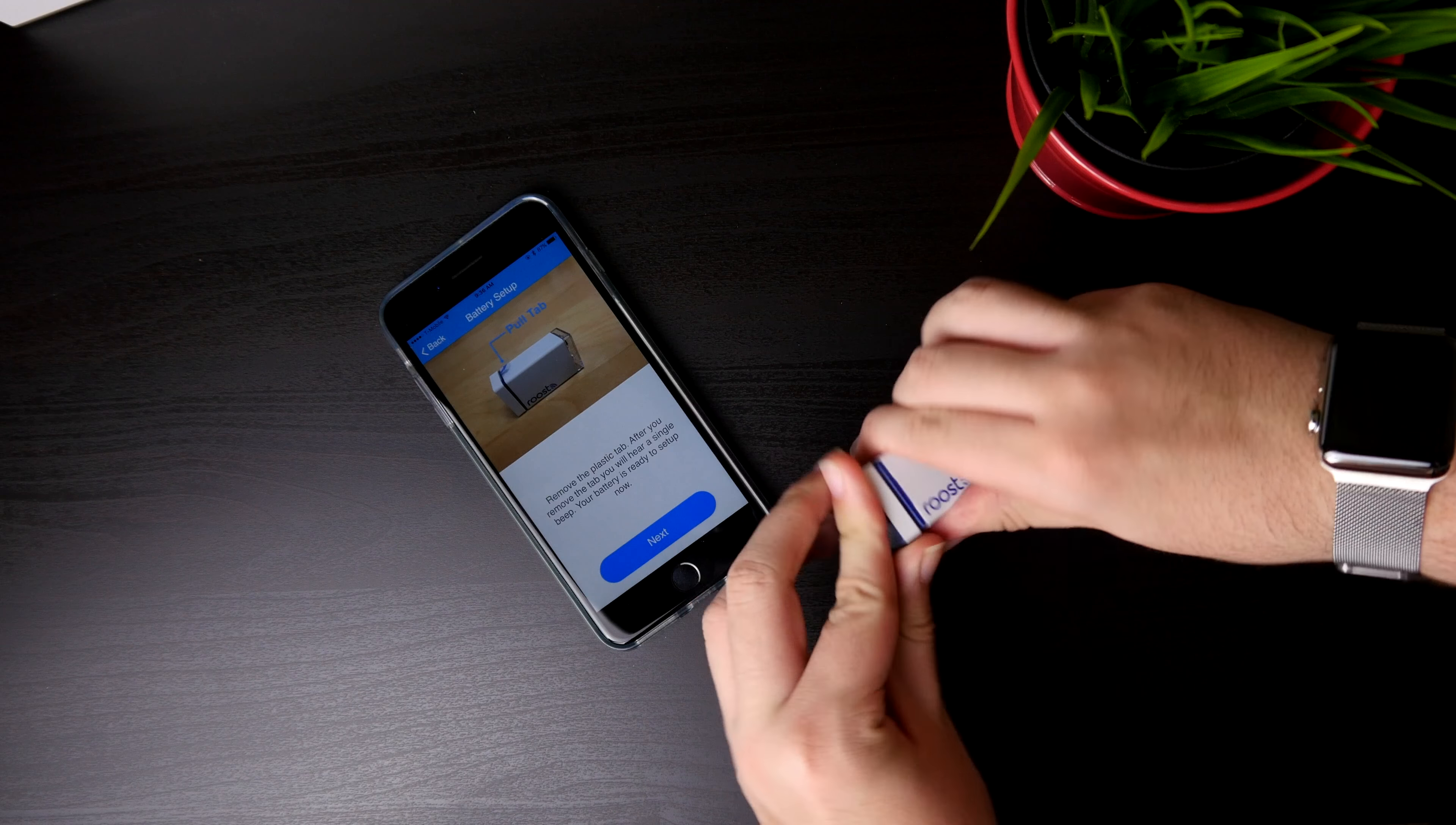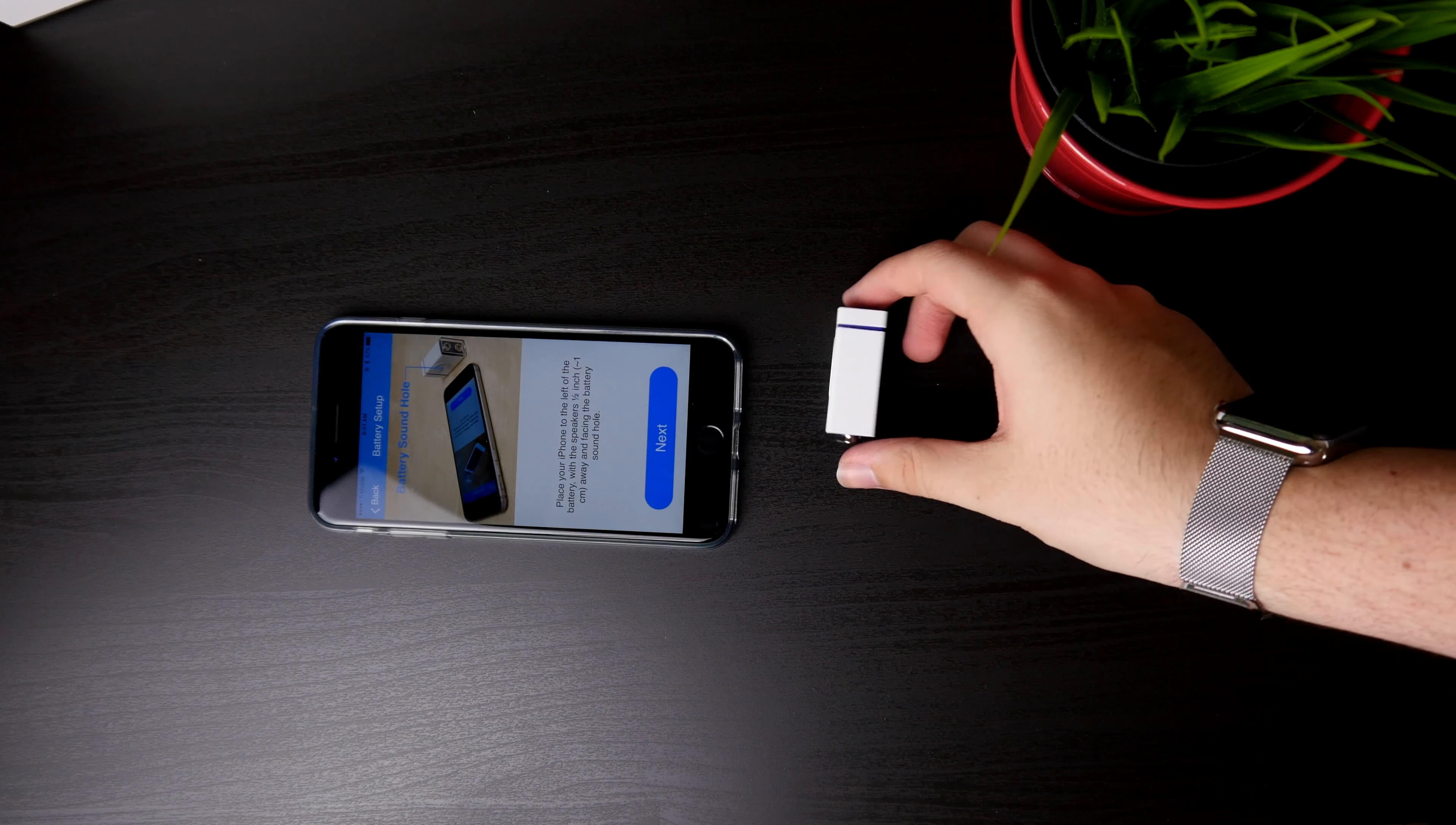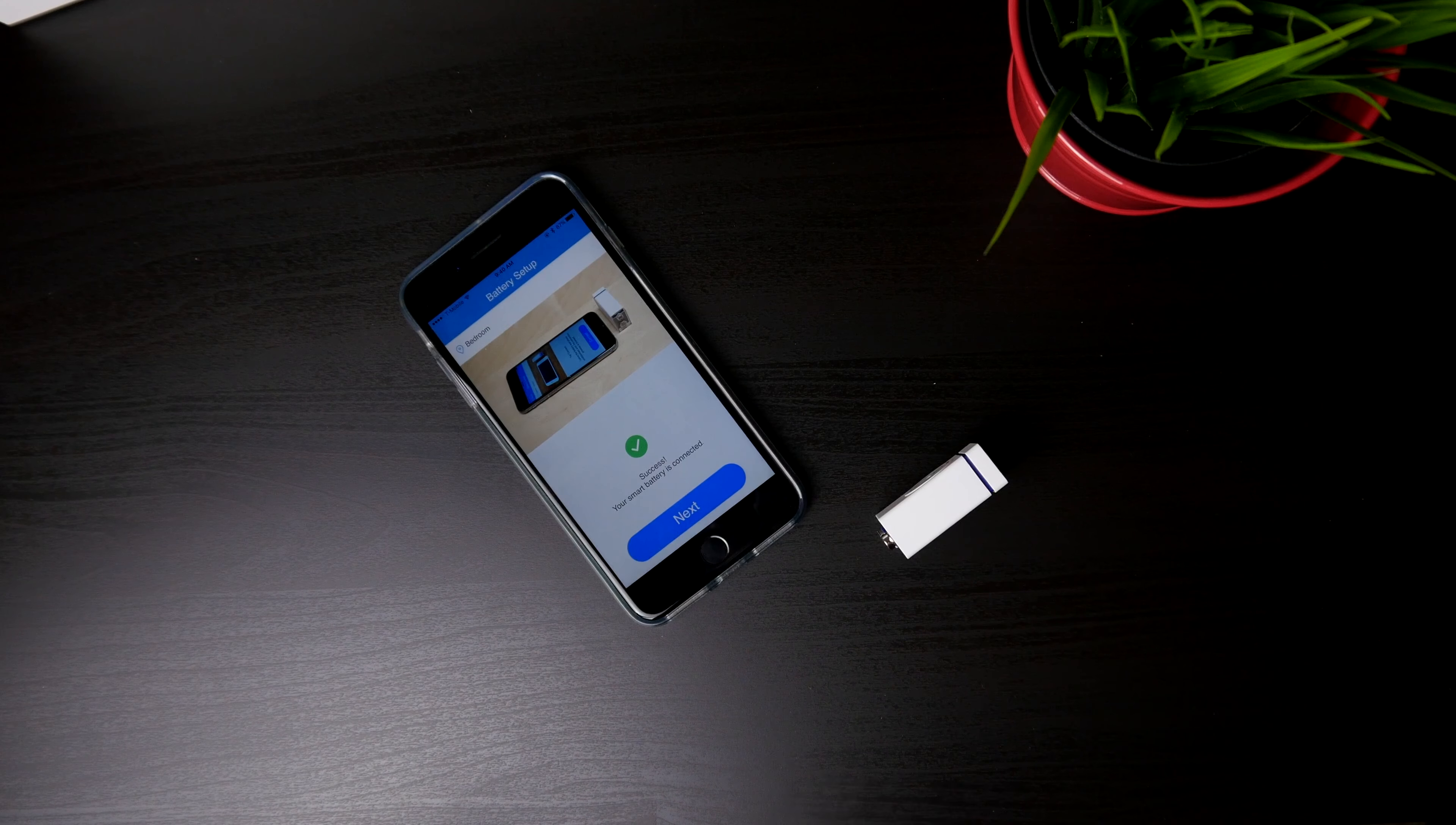Plug in the bottom piece and then you're going to have to play a really loud and annoying sound from your phone, which will communicate with the battery and connect it to your Wi-Fi network.